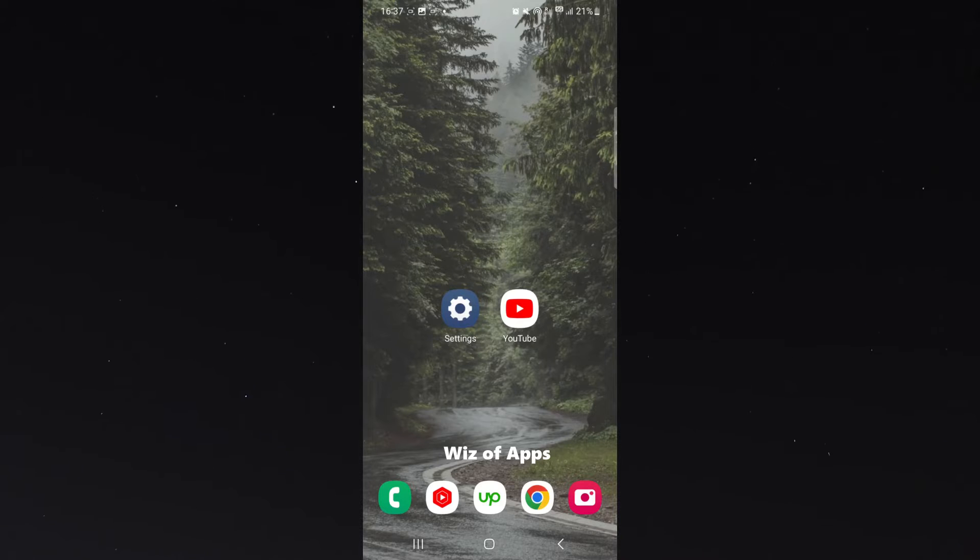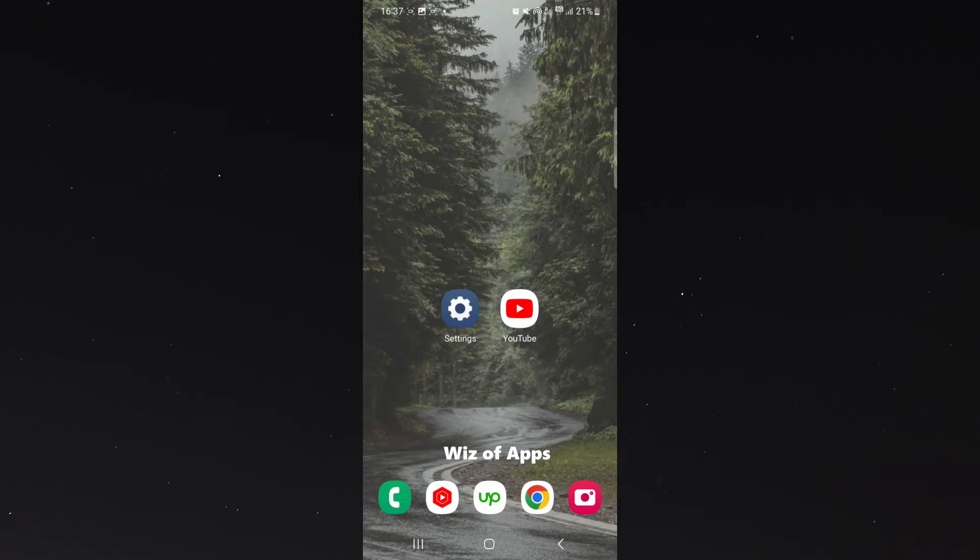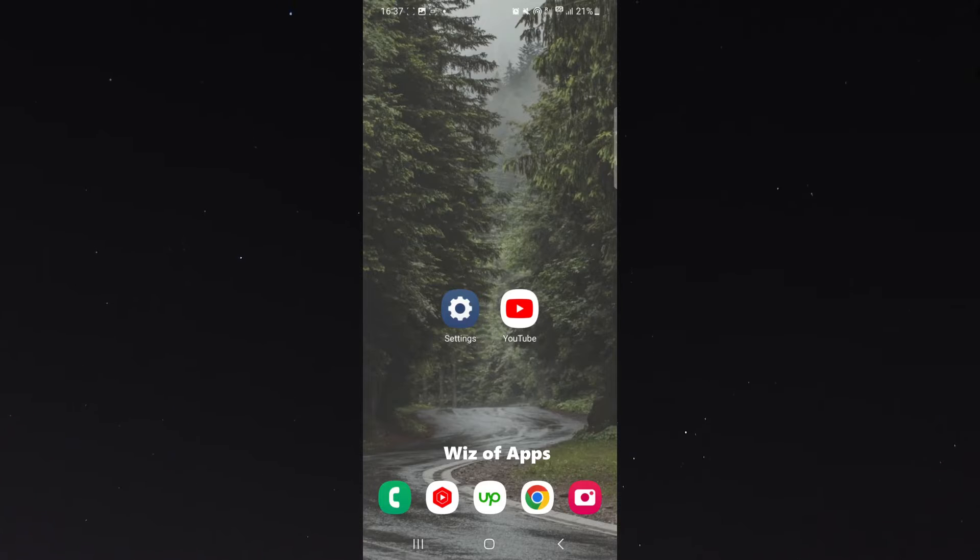I am using a Samsung S23 for this tutorial, so the process I'm about to show you might be a little bit different depending on the type of Android device you're using. However, it should be pretty similar.